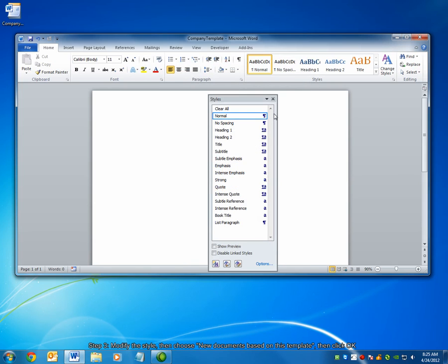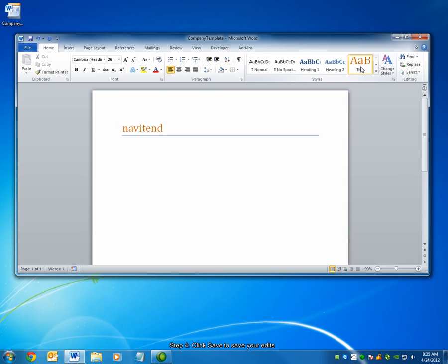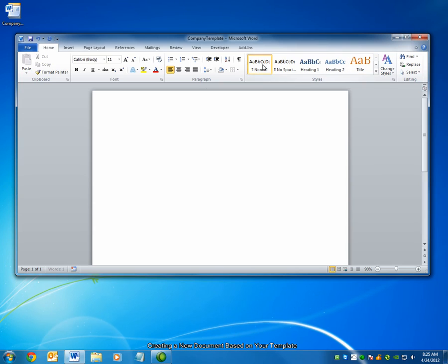You can then close the Styles dialog. I can now choose the Title style, and the font color is orange. Simply click Save to save your edits to the template.